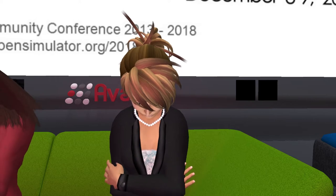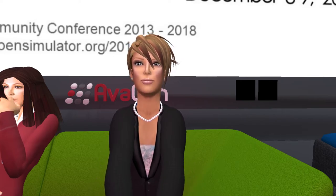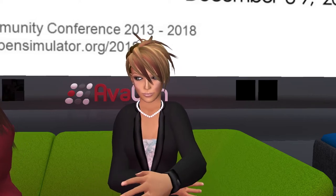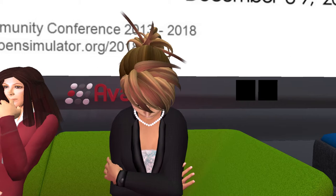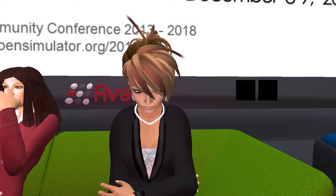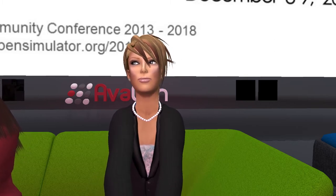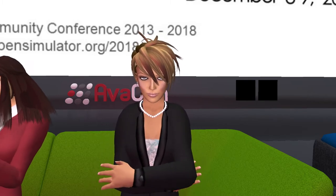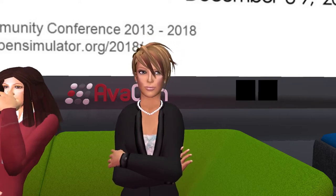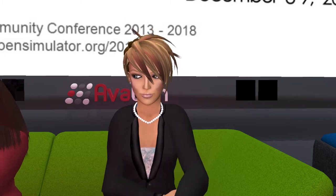Kay thanks all panelists for a terrific presentation. Due to time constraints there are only a couple of minutes for questions. She announces the next session beginning at 3:30 PM Pacific time in this auditorium — 'State of Immersion: Tales from the Frontline of Learning, Research, and Engagement' — and encourages attendees to visit the OSCC18 Poster Expo in OSCC Expo Region 3.